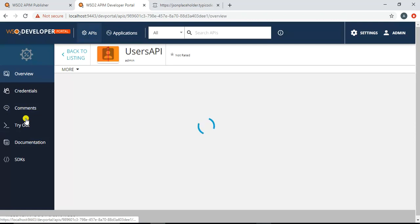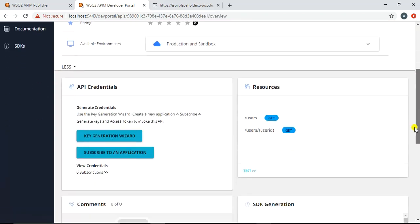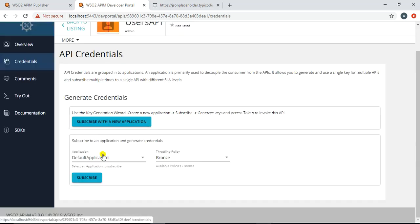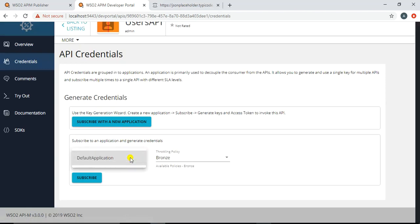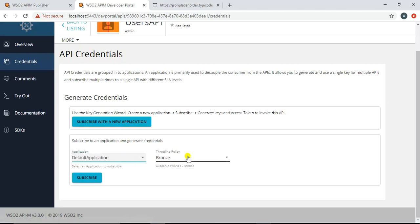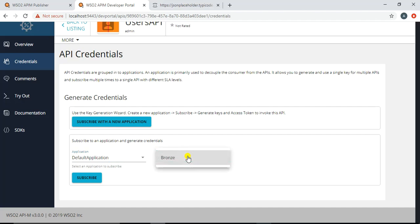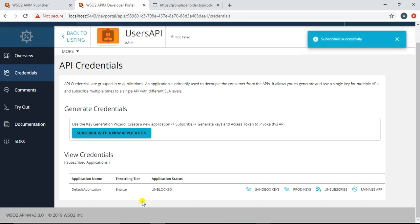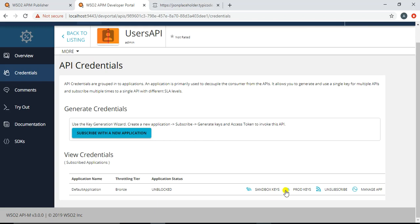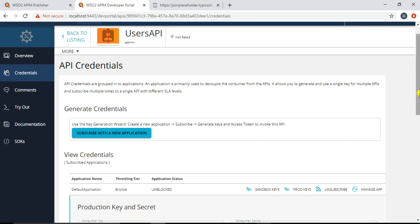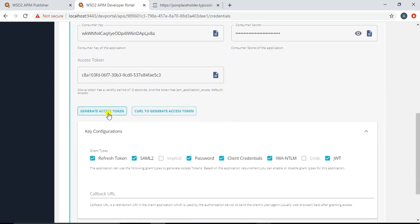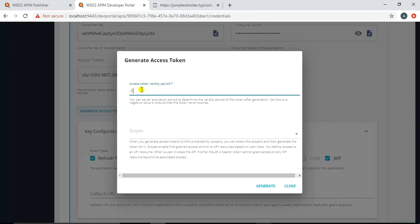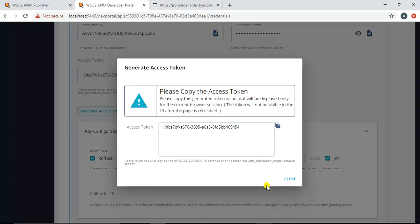I close the token dialog and go to the API to subscribe. Clicking on 'Users API' and then 'Subscribe to an Application', I choose the default application. The only available throttling policy is 'Bronze' since that's what we selected when publishing. I click 'Subscribe', and now we are subscribed. To consume the API, I go to 'Prod Keys' and regenerate a fresh production key, then copy it.